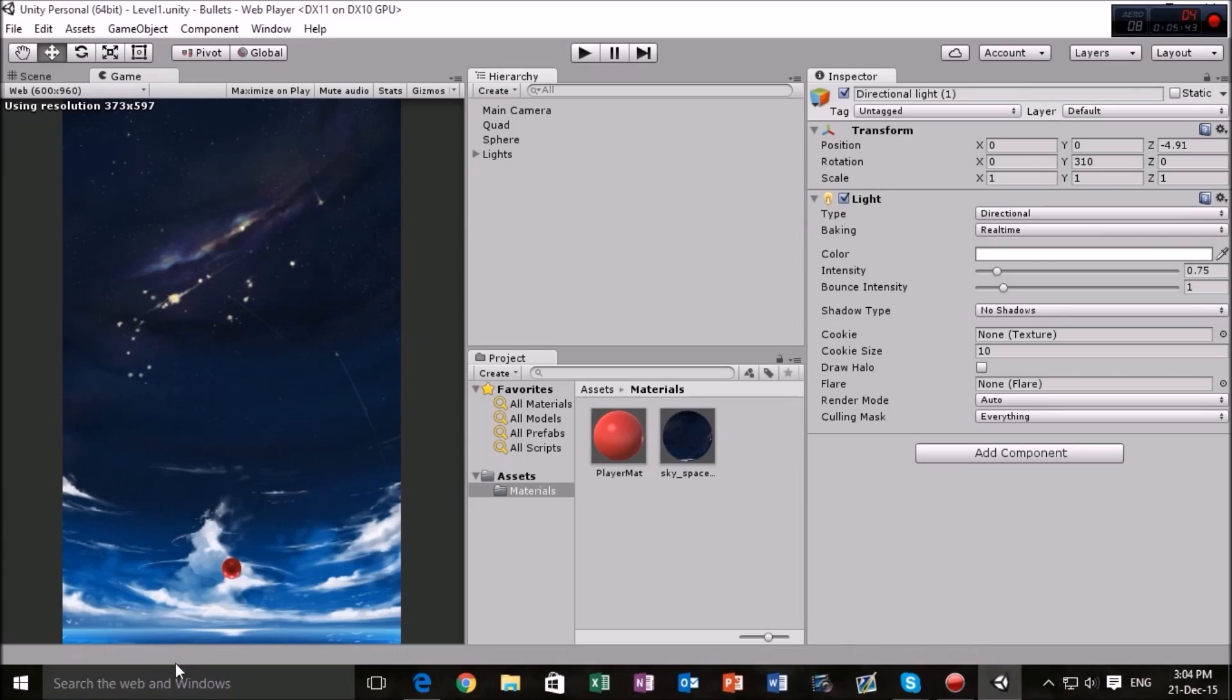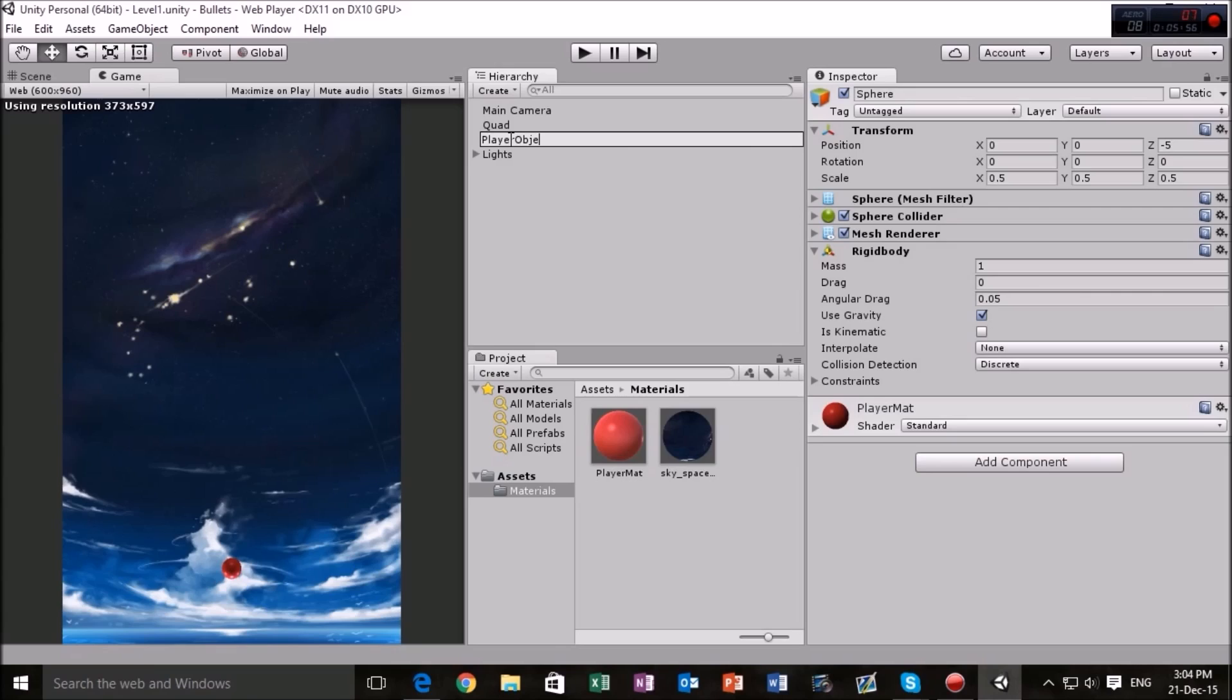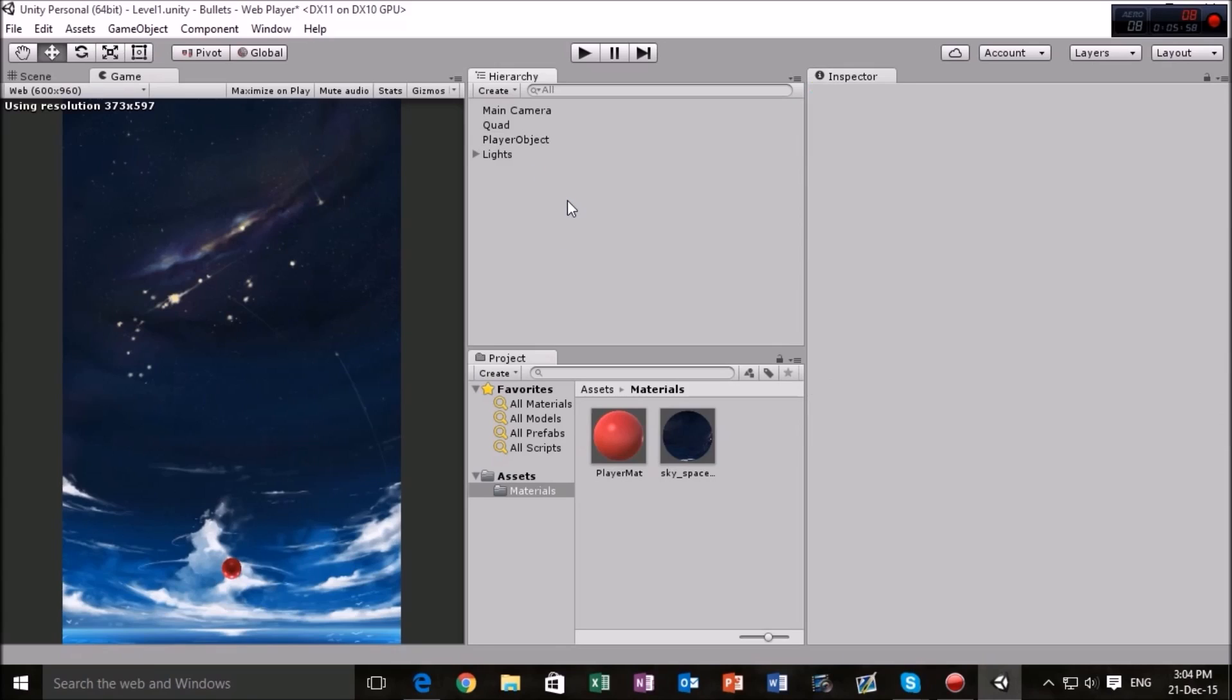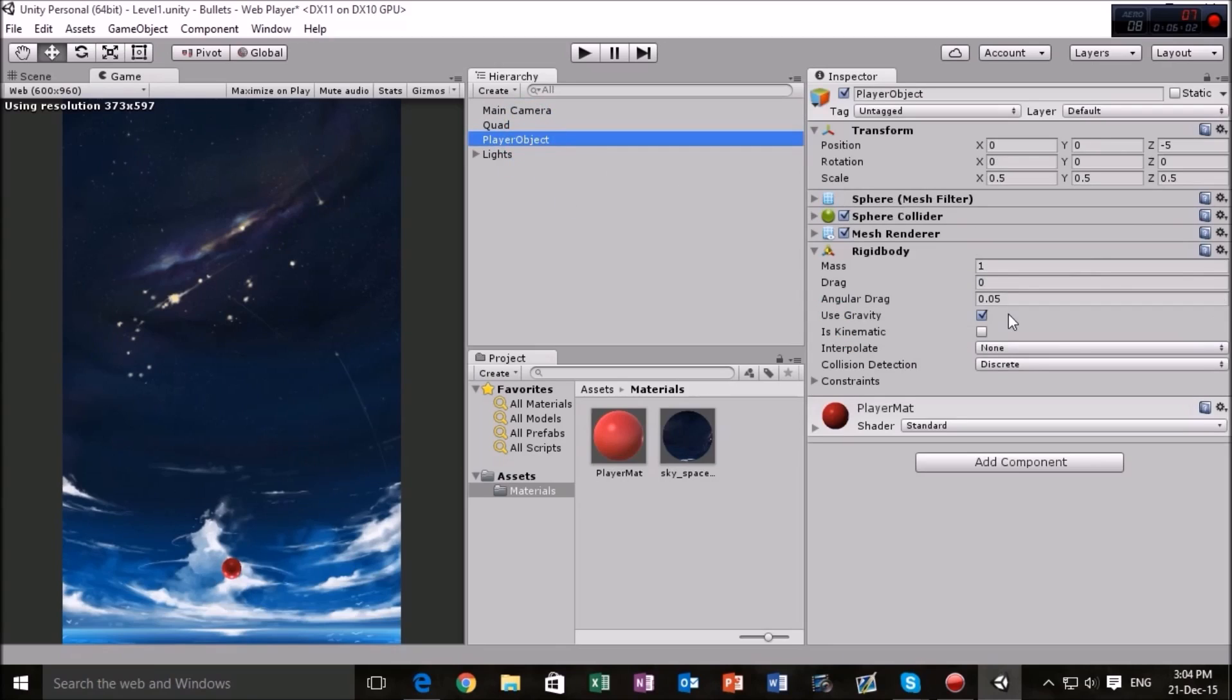Okay so last time we left off I added a rigidbody component to our player here who doesn't actually have anything. Let's rename him to player object just to make sure it's more easy to identify it when we're actually adding some code, some scripts to make everything work as we want it to.